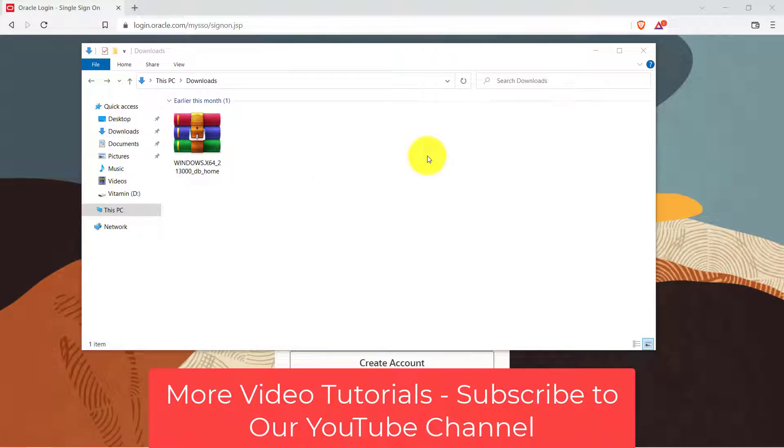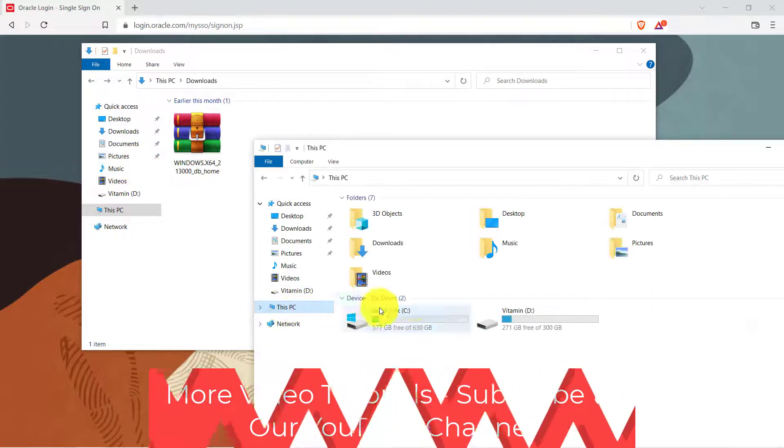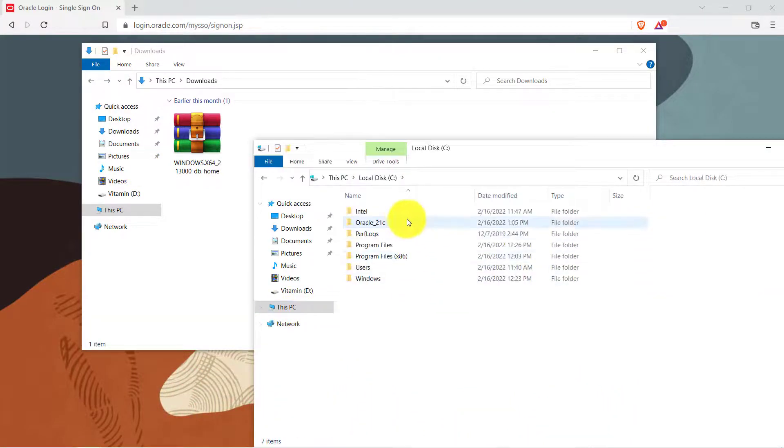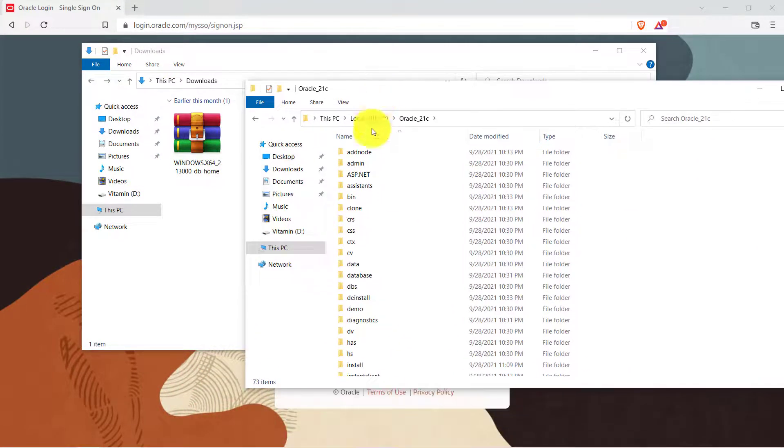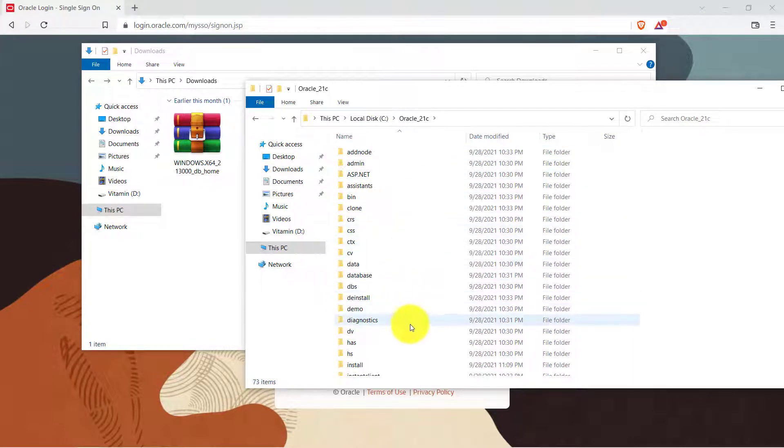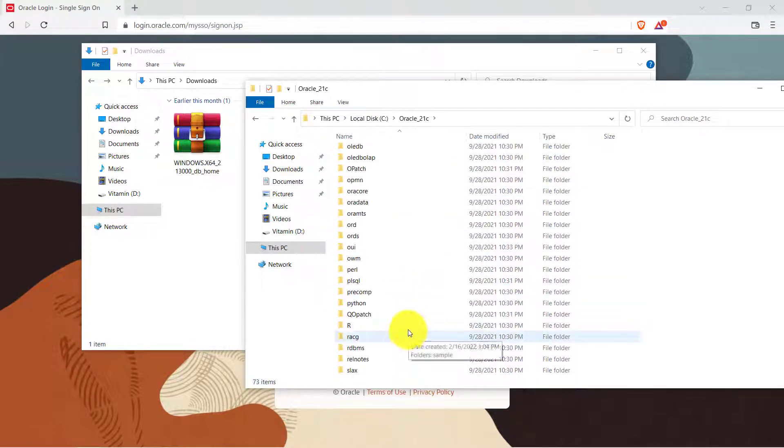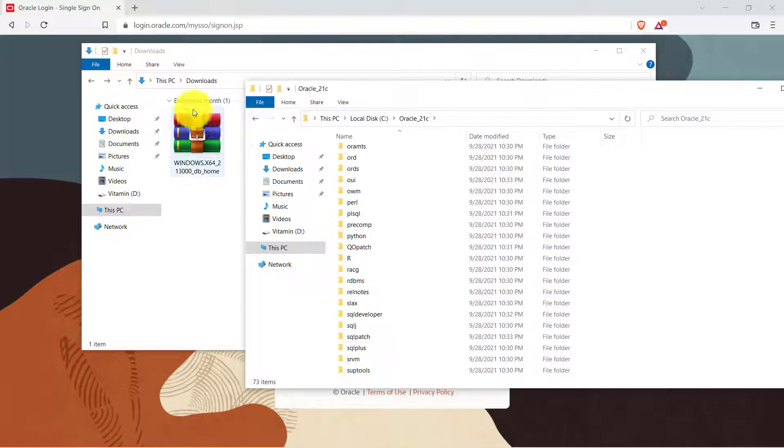Alright so the file has been extracted in our system. Let's go ahead and see that. So it's in C drive inside the Oracle 21c folder. If you are not seeing a folder over here and you are seeing the files directly like this one, then we have to move it inside a folder.